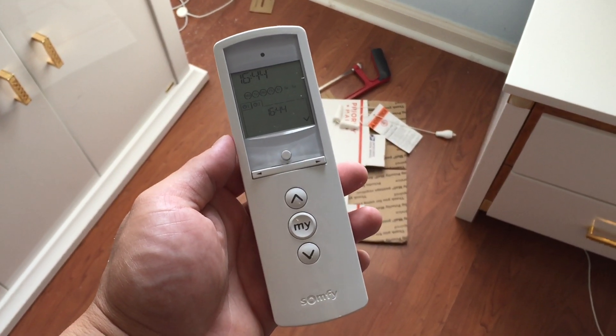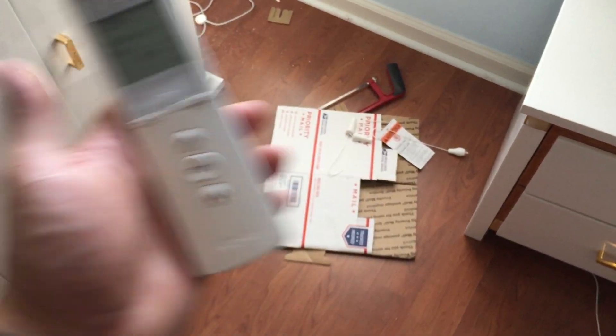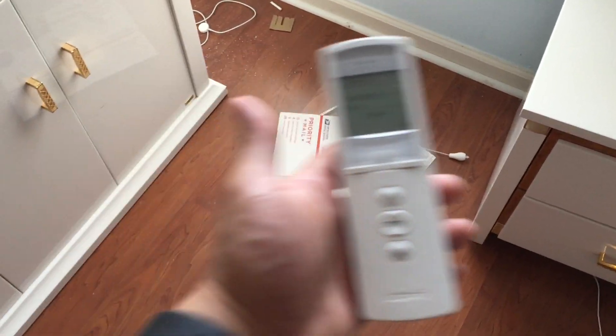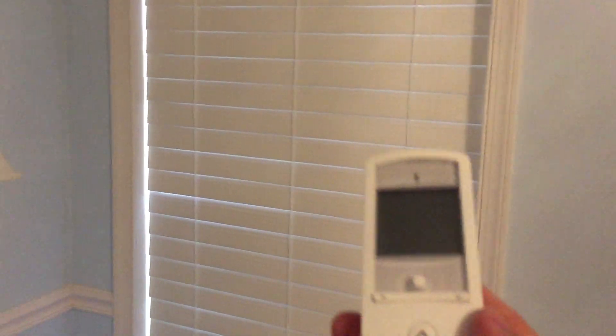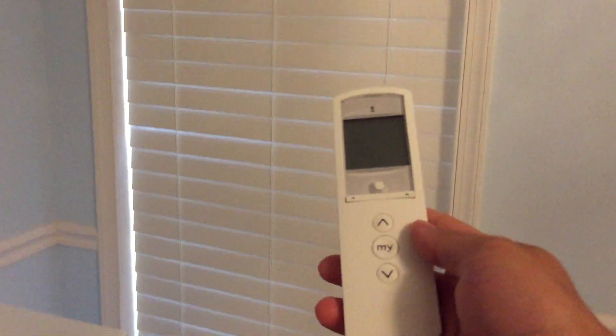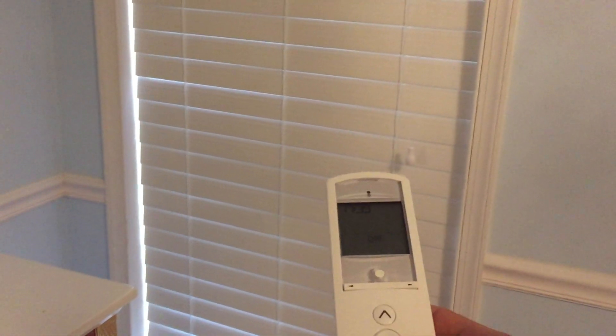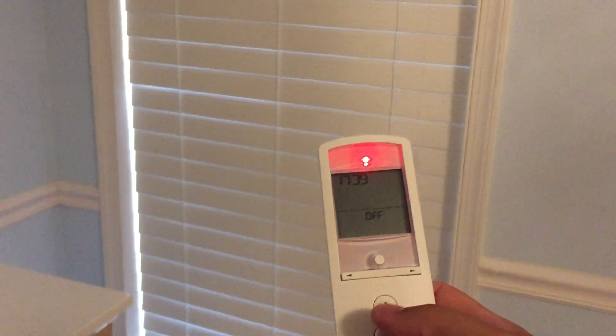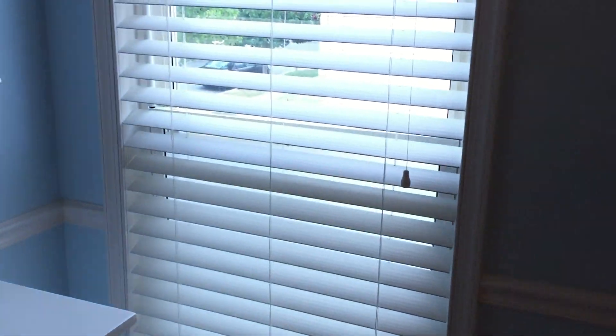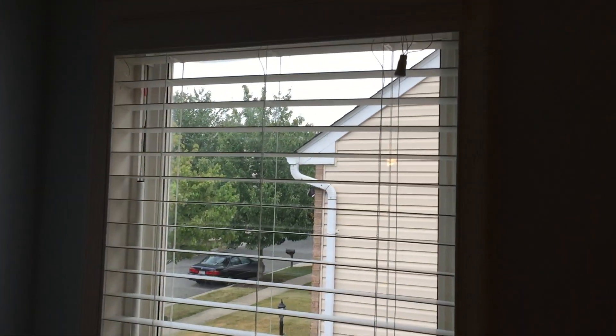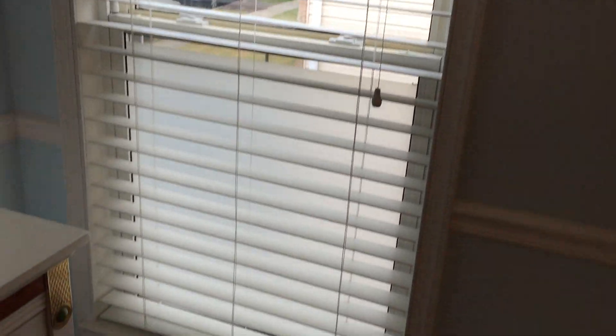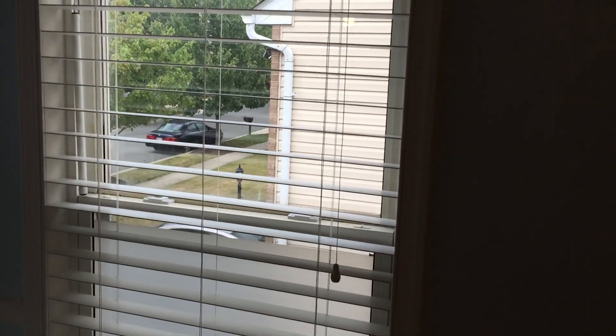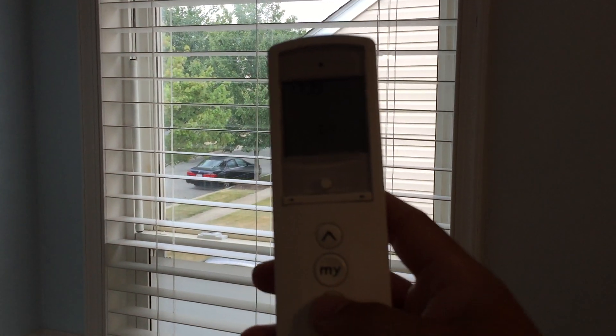The system fully installed now, working and programmed. You can see very nice, pulls up all the blinds. Then when I hit close, closes all the blinds.